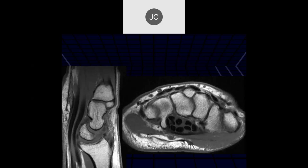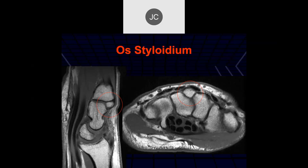On sagittal and axial views, there's probably a little dorsal angulation to the lunate. There is an accessory bone called an os styloideum. More frequently it's connected to the capitate producing a prominent dorsal capitate, but when it's congenitally a separate bone, it's called an os styloideum, and it can be a cause of a hard bony mass on the dorsal aspect of the wrist — not an infrequent reason for getting an MRI scan.